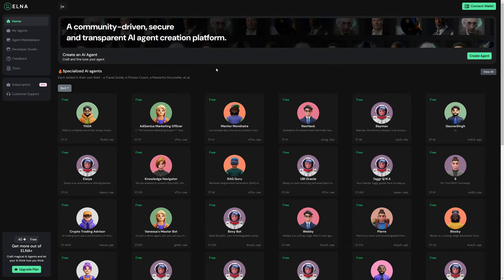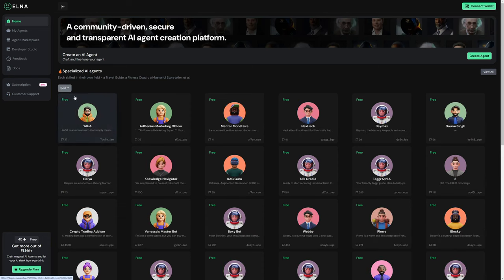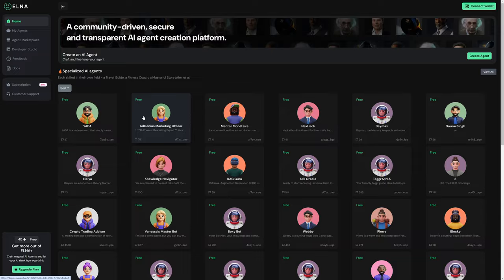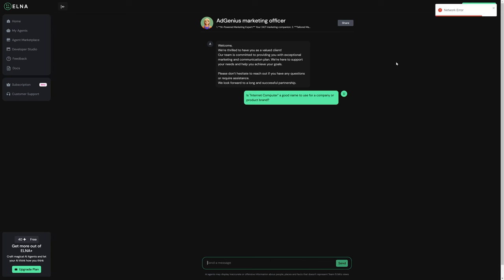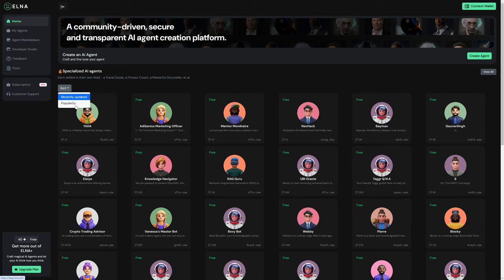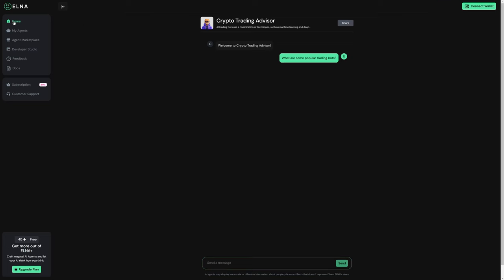When we go back to the AI agents, for example, I have queried this one a few times previously. However, none of them are actually working at the moment. They're just throwing network errors as we see here at the top right, which is unfortunate. I believe the same will be true with the other agents as well. Just network errors.